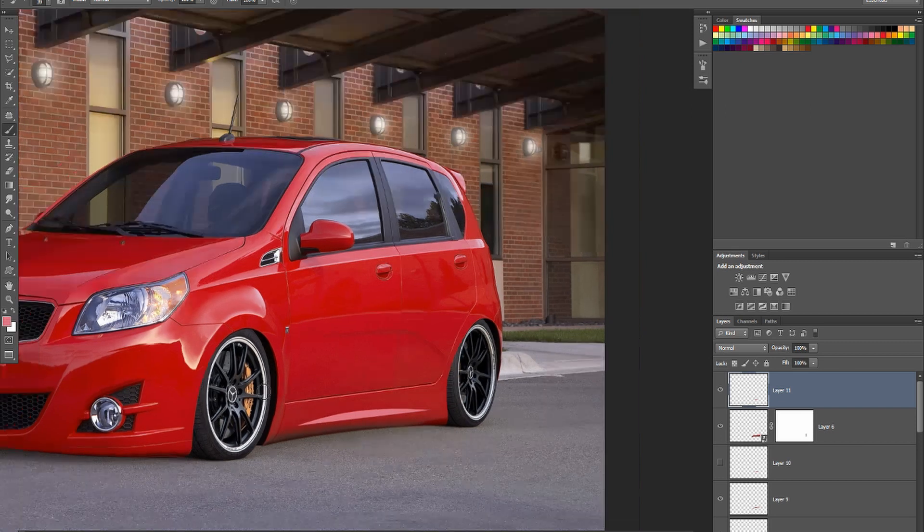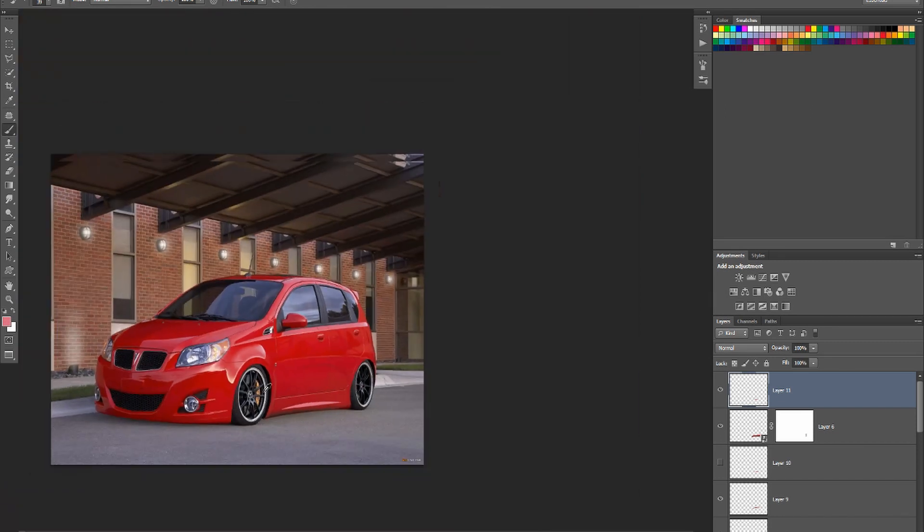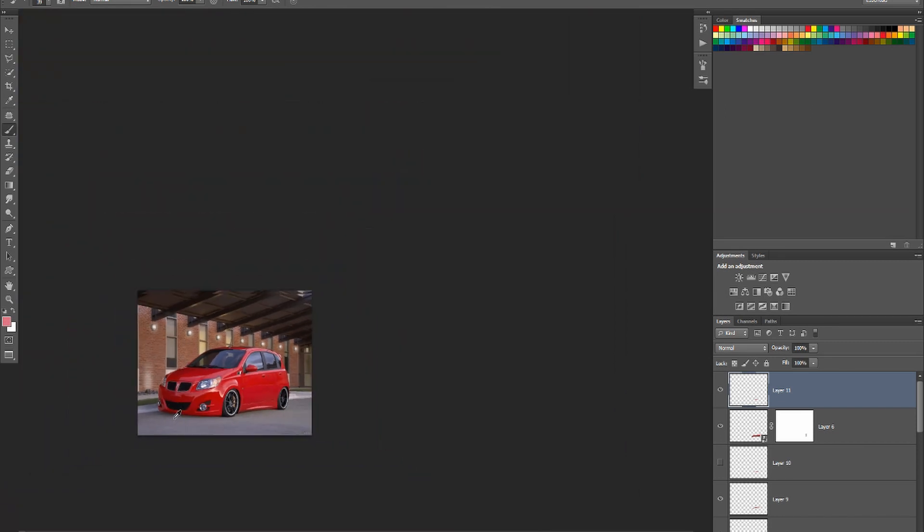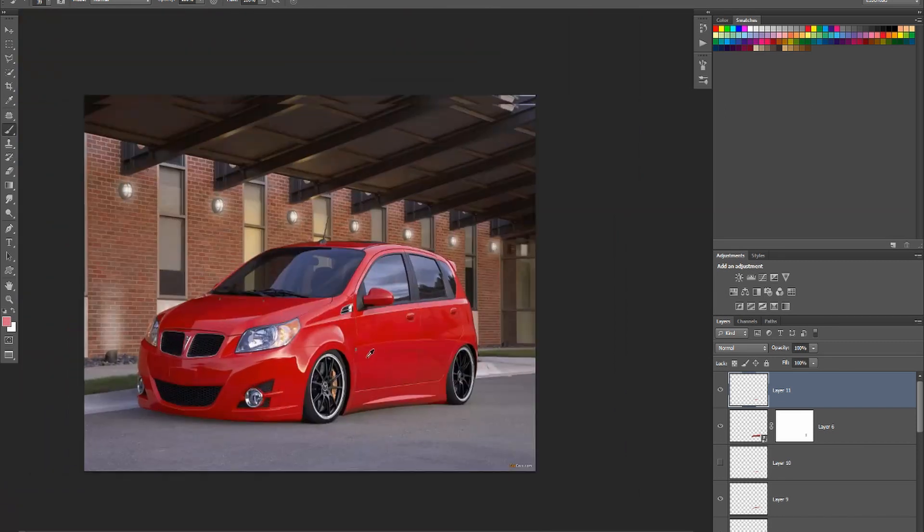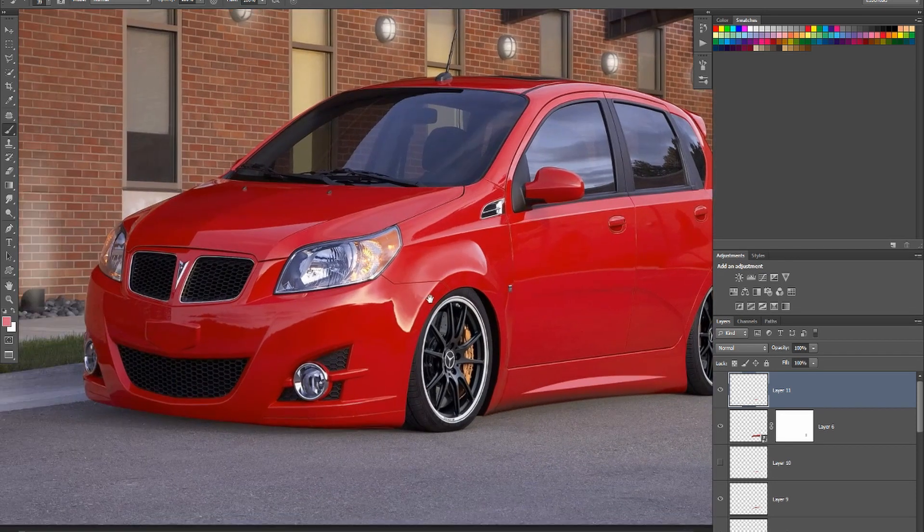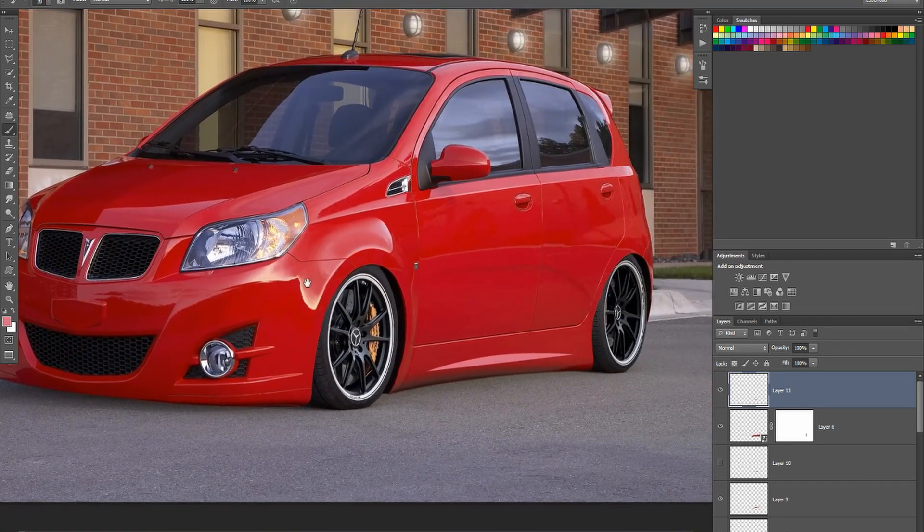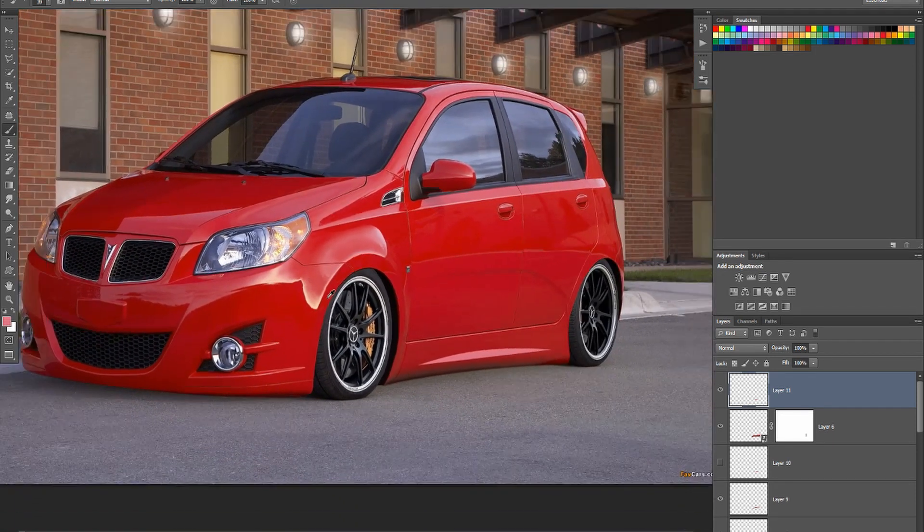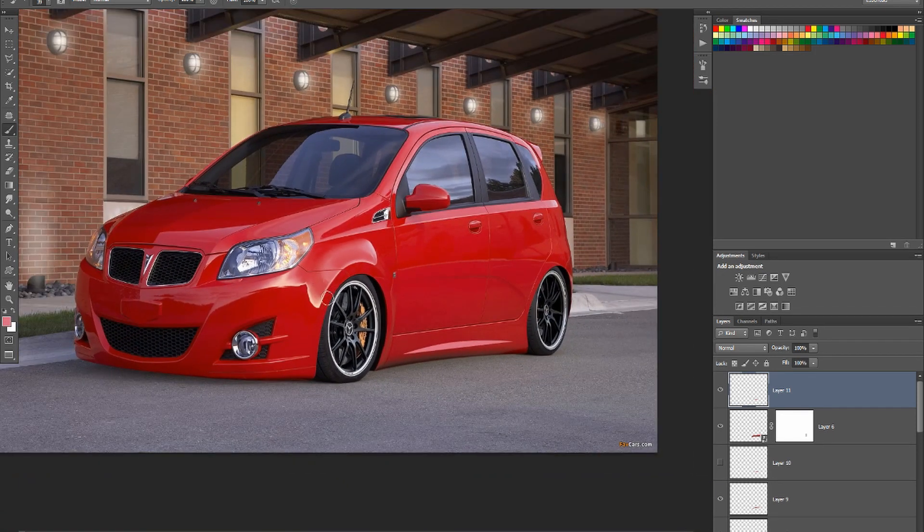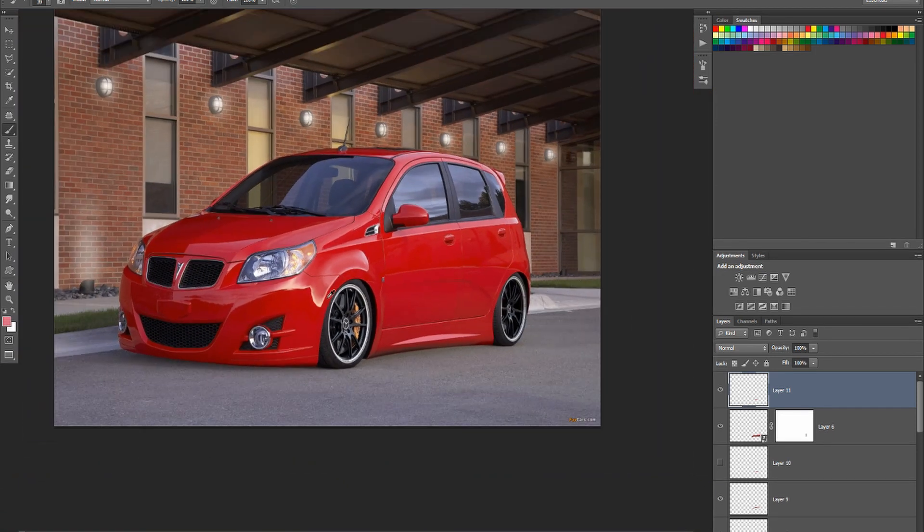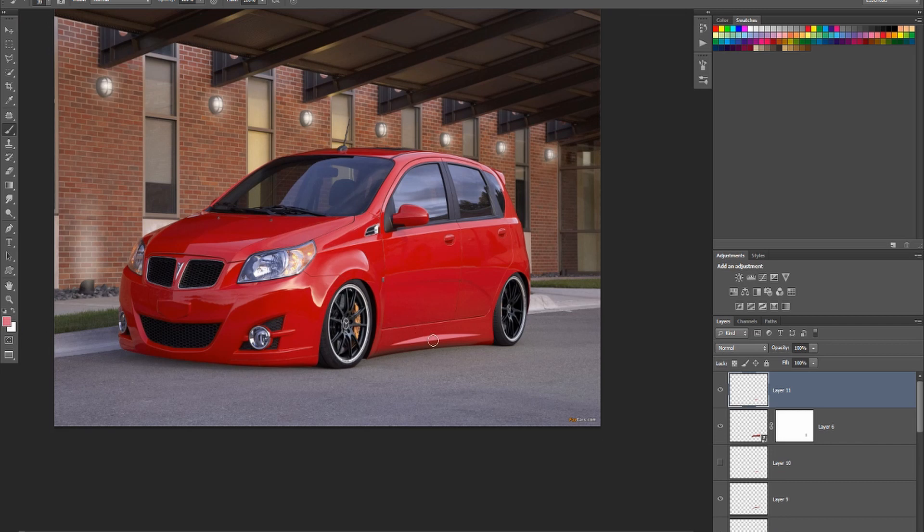Okay guys, what shall we do in the next video? Windows and change the color of the car. Yeah, that doesn't sound a bad idea.